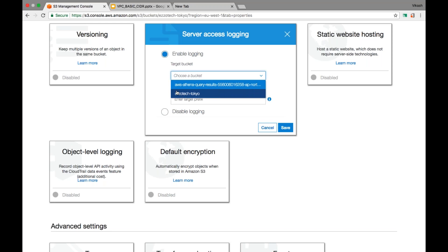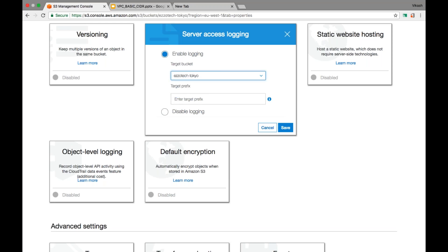Generally, we prefer to store the logs in a different bucket, not the same bucket. If you select the same bucket, a log file will be created, and whenever a log file is created in the bucket, one more log will be created for that activity — and when that new log file is written, it will capture the activity of writing that log too. That becomes a kind of infinite loop.